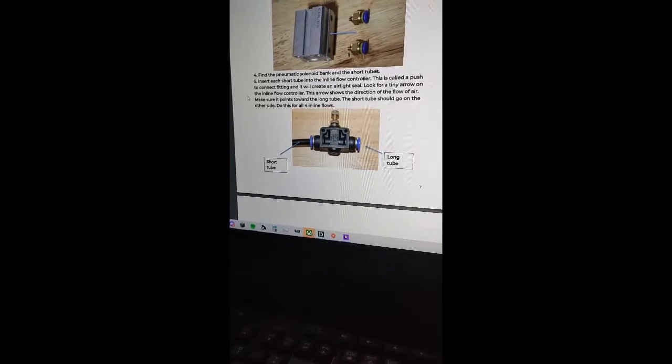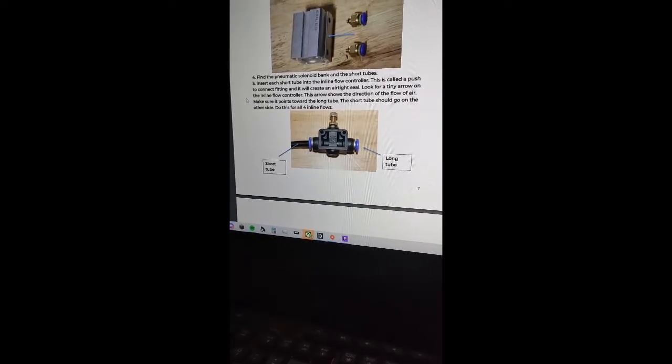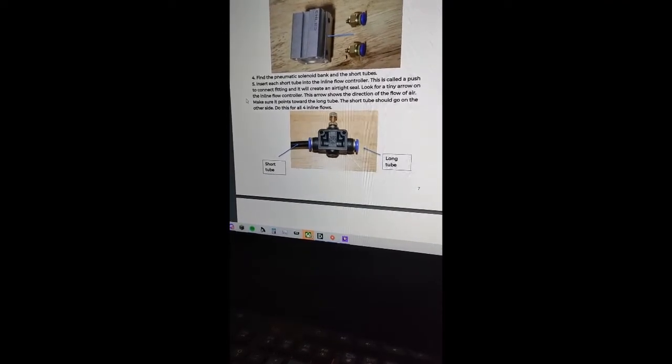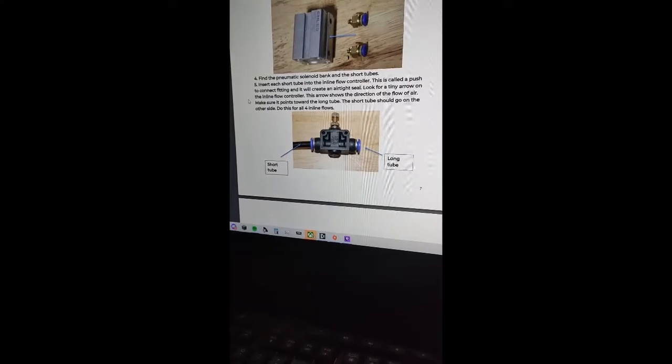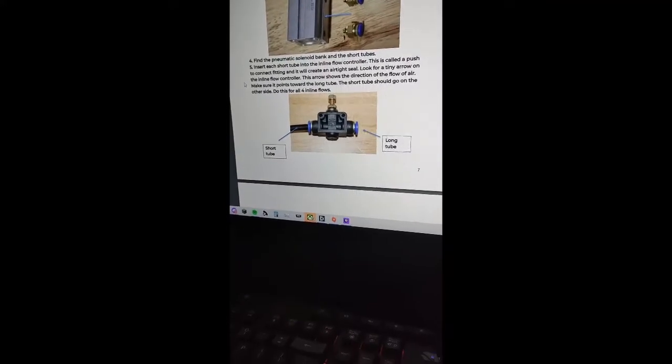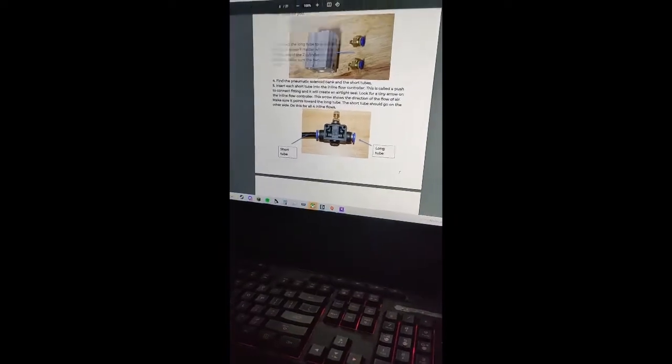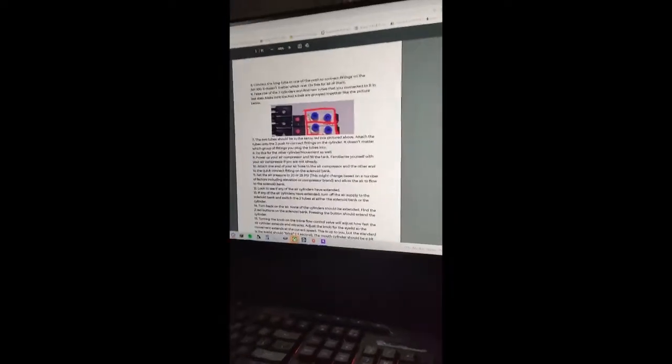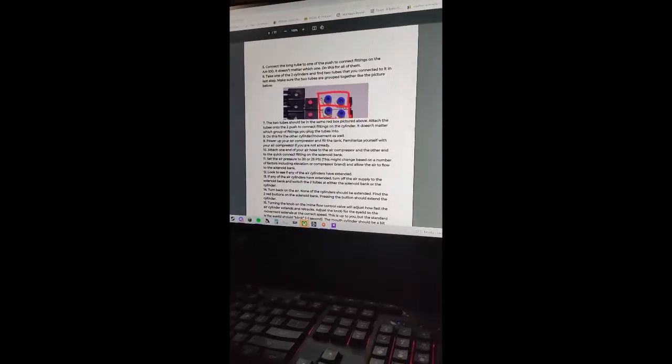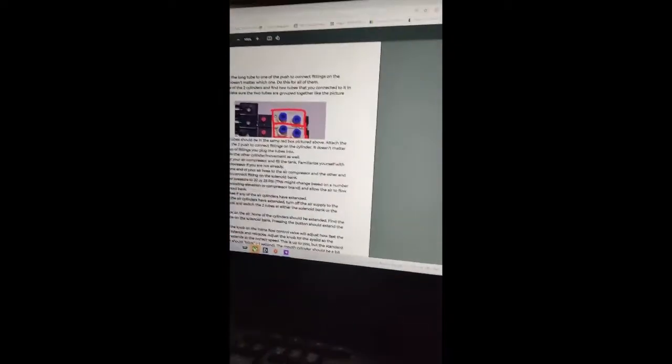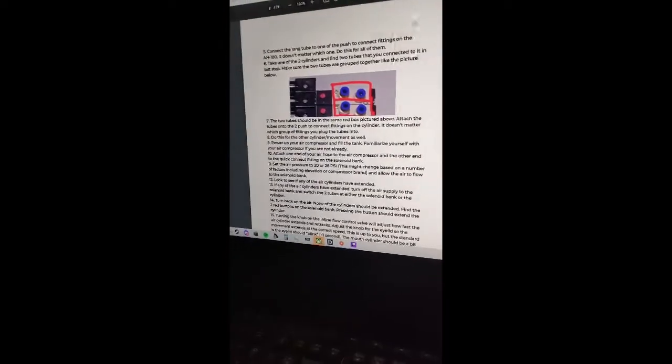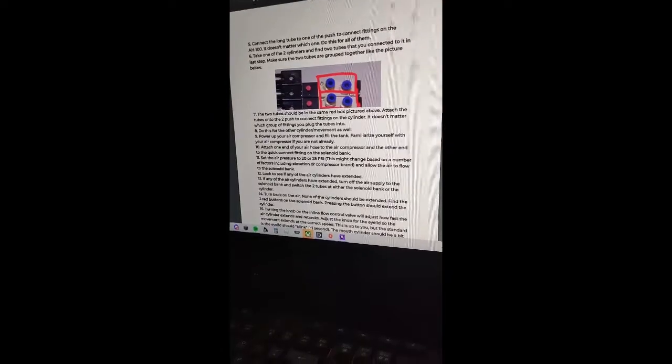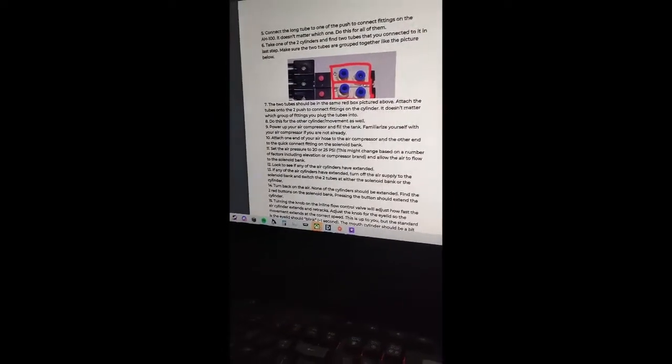Check the fitting to seal. Yep, got it. Next, connect long tube and push it in. It doesn't matter which one. Okay, done. Do this for all of them, got it.